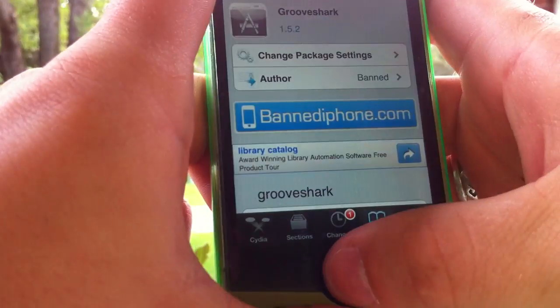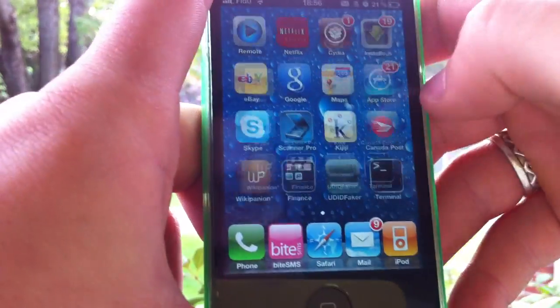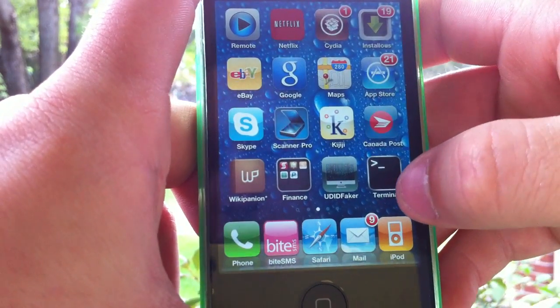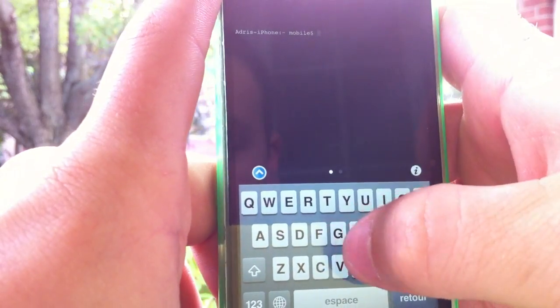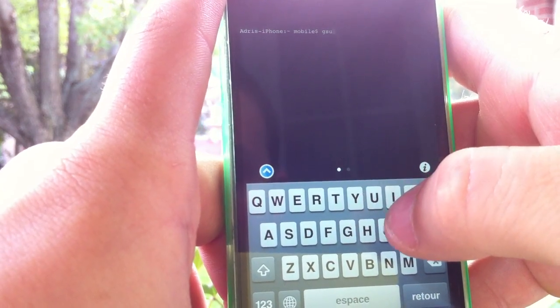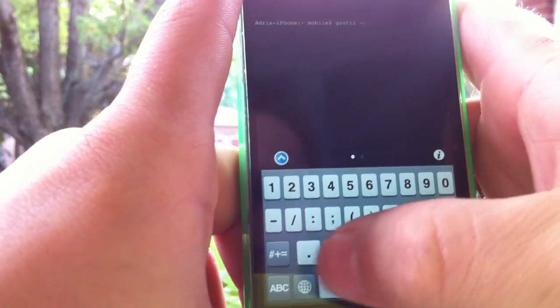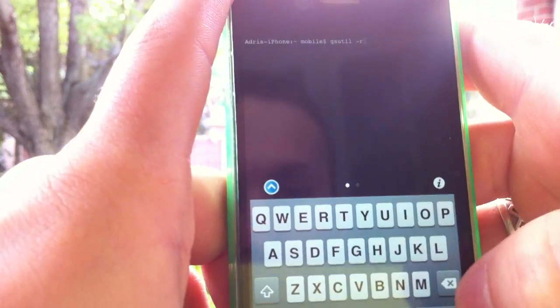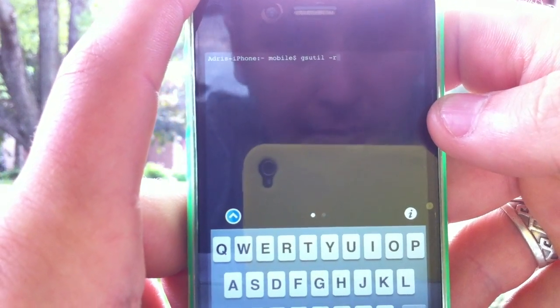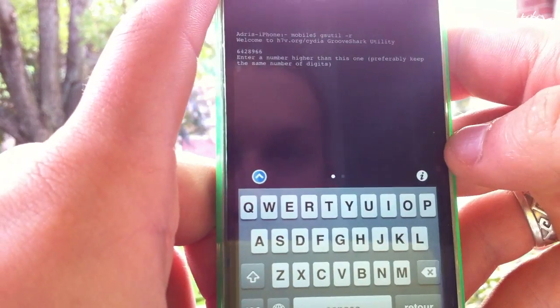Once Grooveshark is downloaded, go back to your menu and you'll have Grooveshark and also this little terminal app. Go into your terminal and type in gs — like Grooveshark — util, then space dash r, just like this. I'll put it in the description anyway.